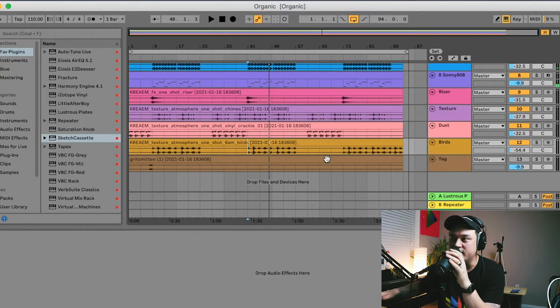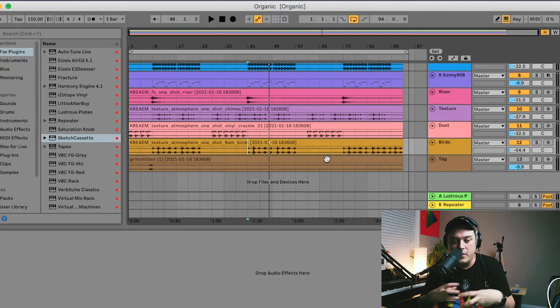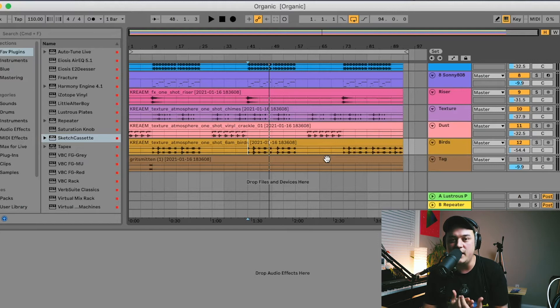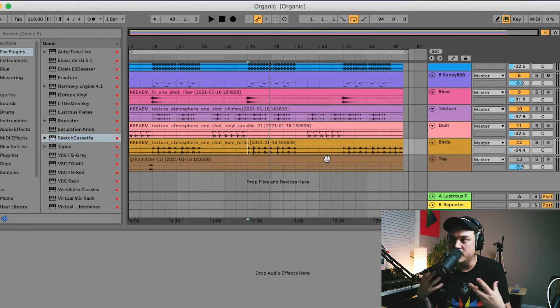So yeah, to me it just kind of, instead of it being like a dry beat or just like a stock beat, it kind of feels like you're immersed in this whole vibe of a track.